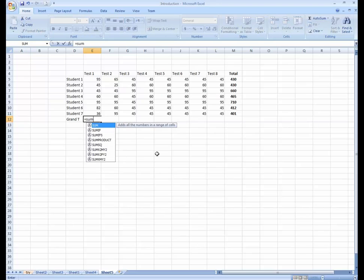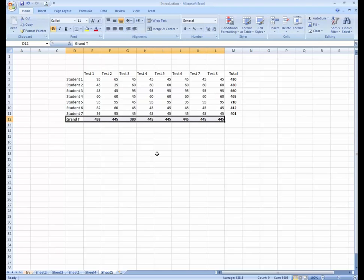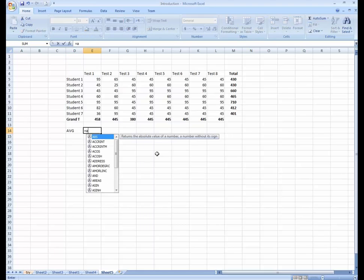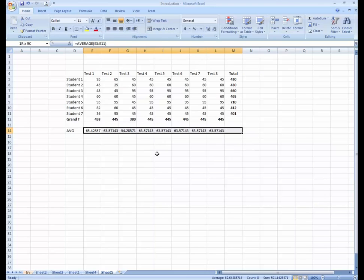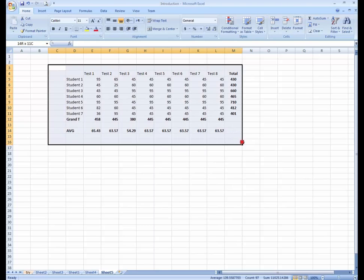To get the grand total, you can use Alt+= as a shortcut key, or use the SUM formula, select the series, and press Enter. If you want to get the average marks for each subject or test, use the AVERAGE formula, select the series, and press Ctrl+C and Enter. You can format the result to two decimal points. This lesson was an introduction to how Excel works.